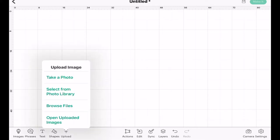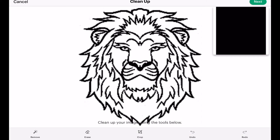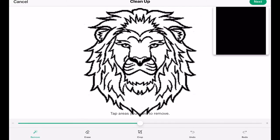A JPEG has a background; a PNG, 99.9% of the time, doesn't — but they are one-dimensional, just a flat image like a photo. So we can go to upload and we're going to select from photo library. We click our image, which in this case is a JPEG, and you'll see on the screen it's just a black square — that's because we have to remove the white background.